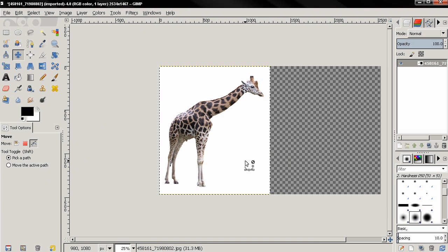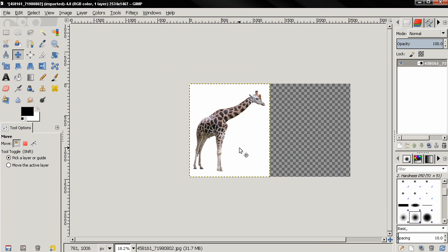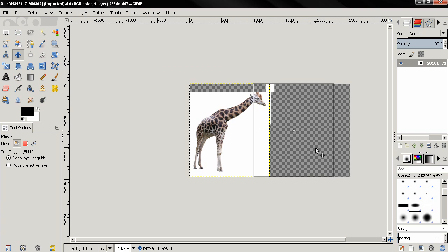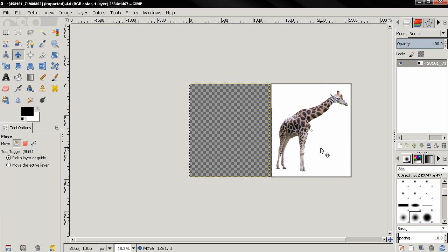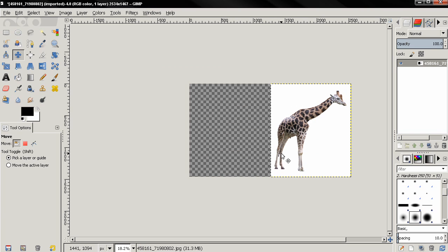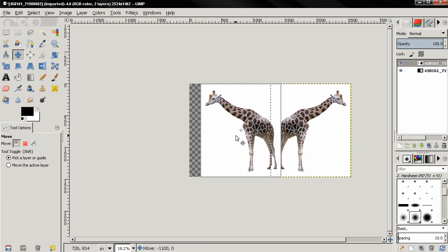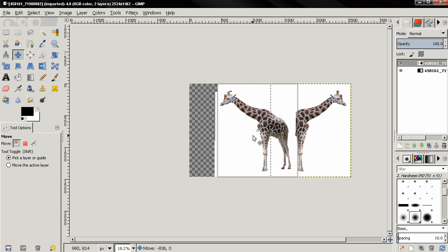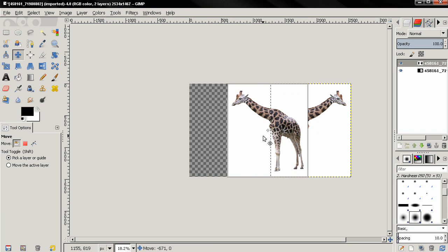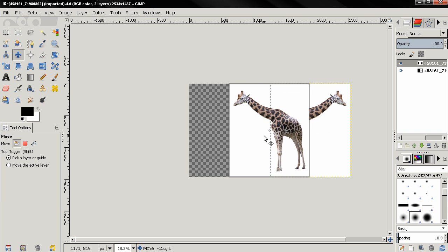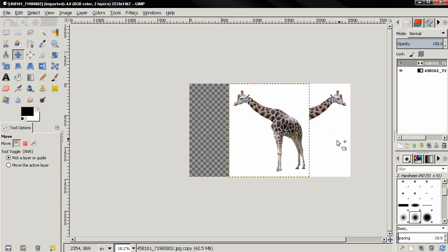Then I'll grab this, move it holding down the Ctrl key, then I'm going to duplicate the layer and use this Flip tool to flip it. Then M key for the Move tool and move this one over here.